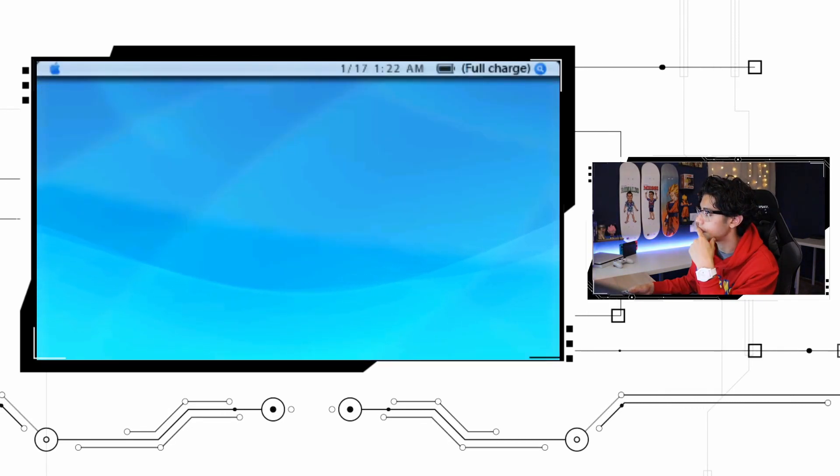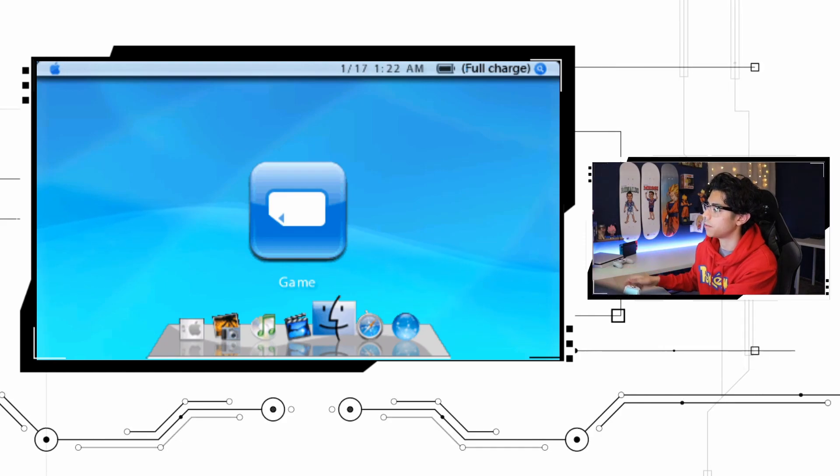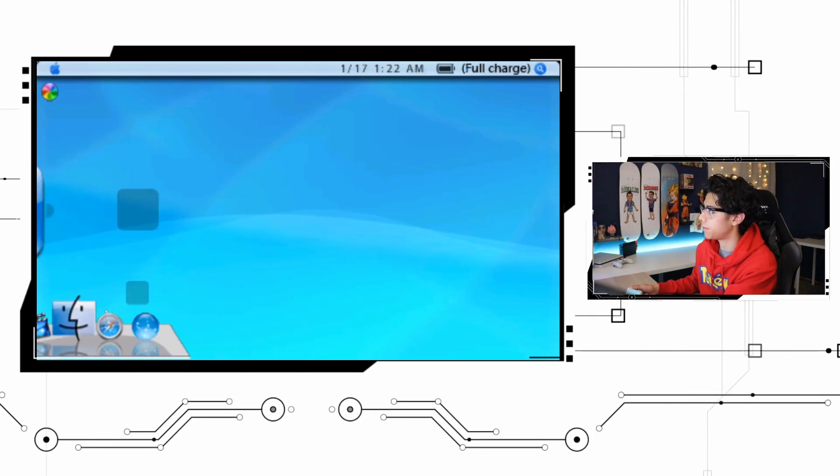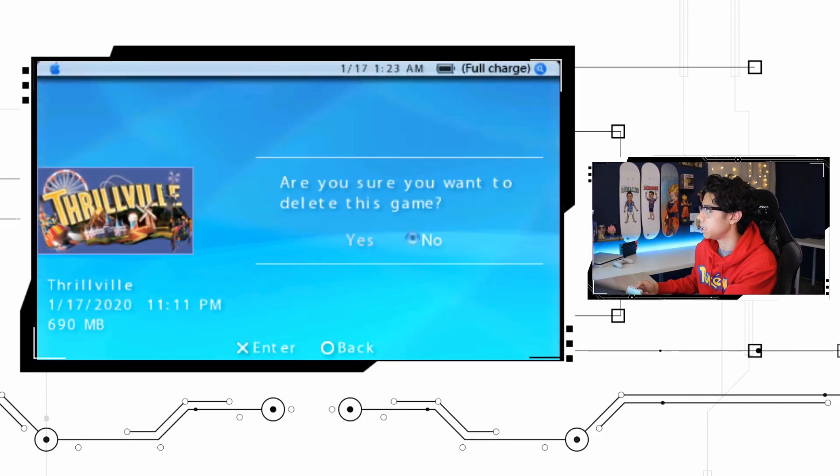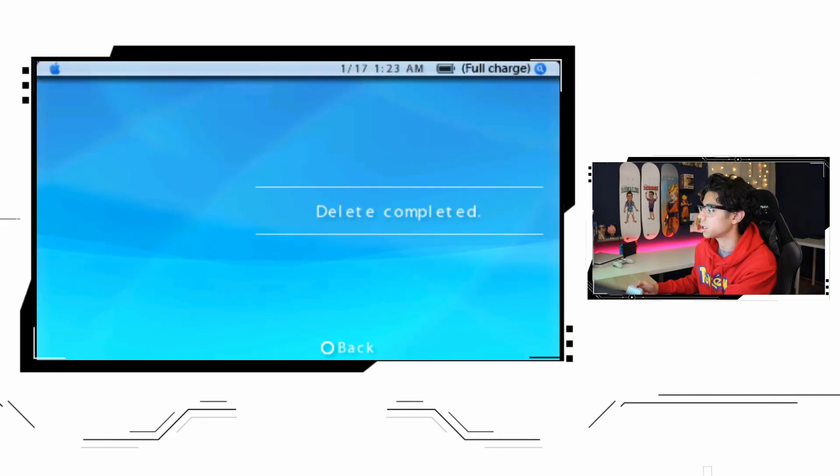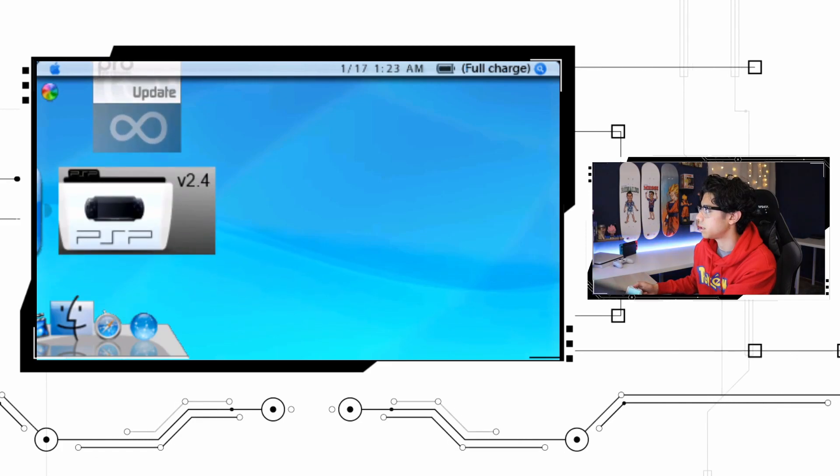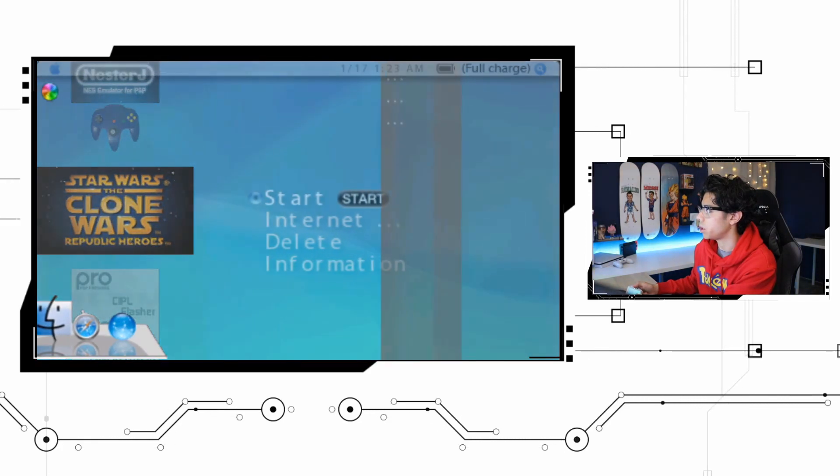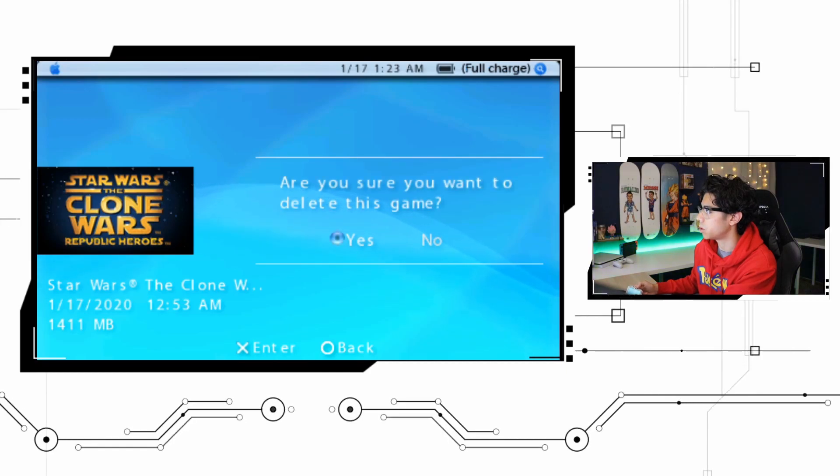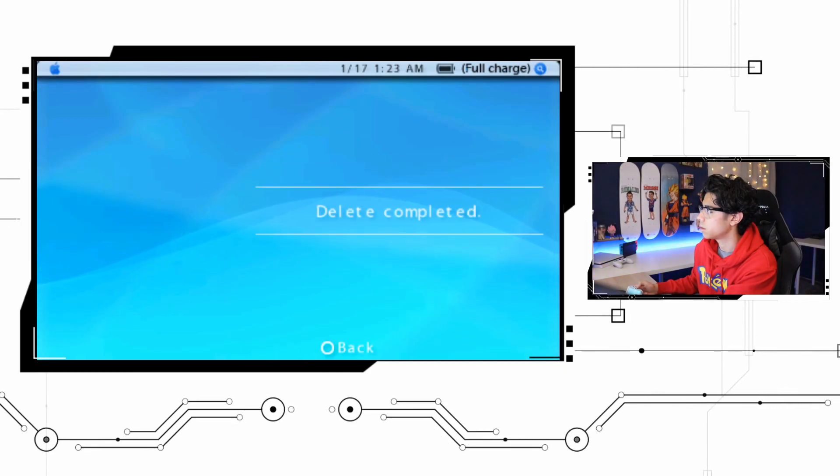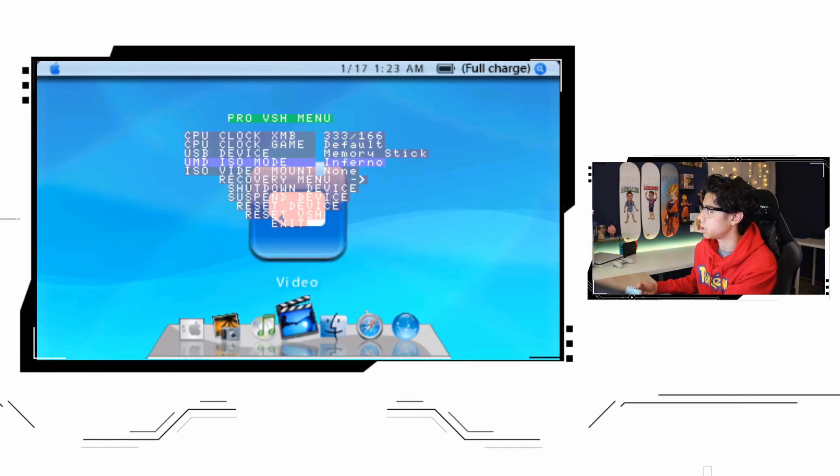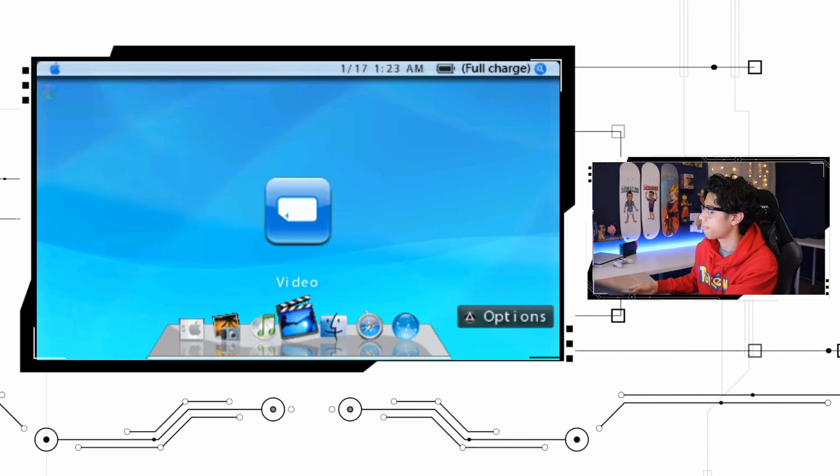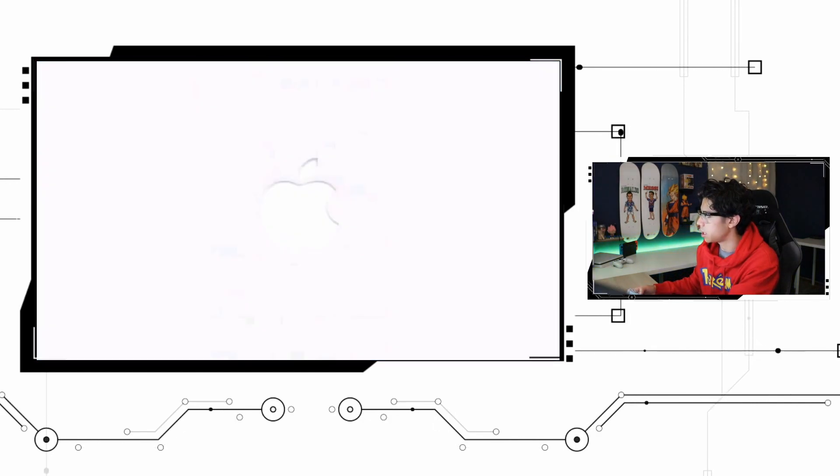We're gonna have to go back and see what we can delete from our library of games here. I'm kind of glad that it happened so you guys can see firsthand what happens when you don't have enough space to do this. I'm gonna delete Thrillville, it's 690 megabytes, and I'm also gonna delete the first game we installed and that was Star Wars Clone Wars.